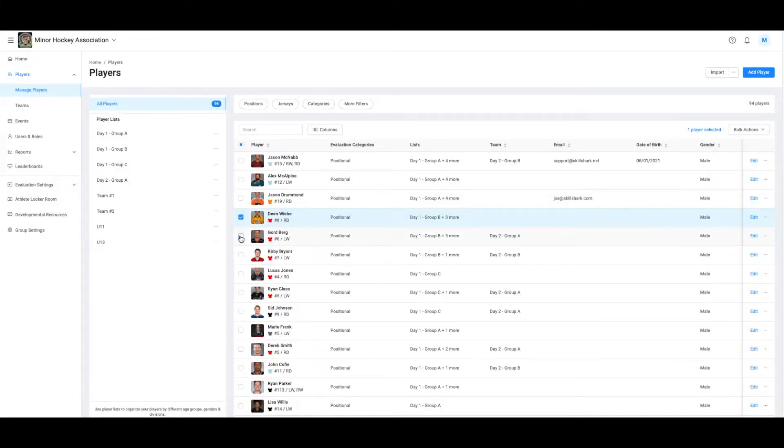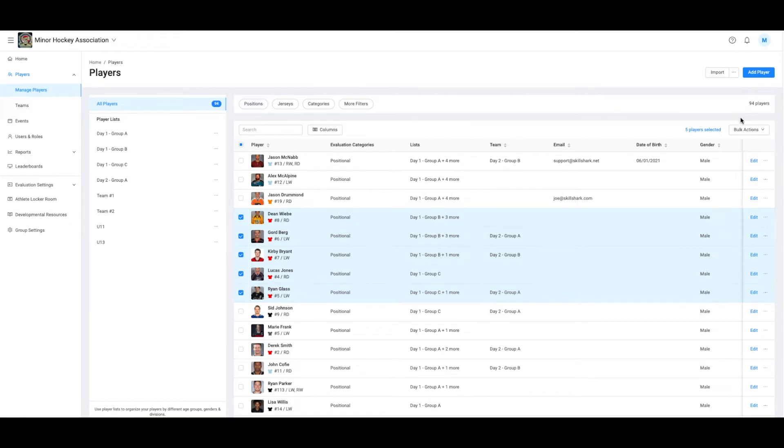Now I'm going to take only the red jerseys and put them on a list named Zone 1 Red.